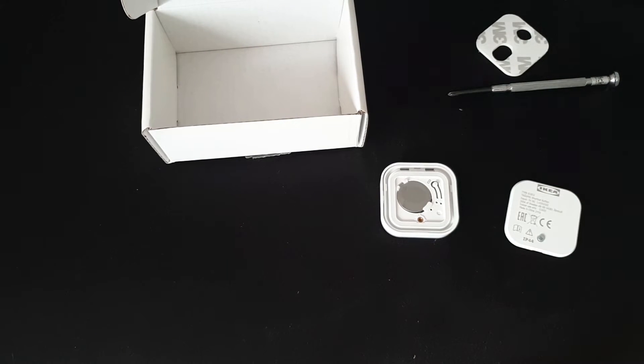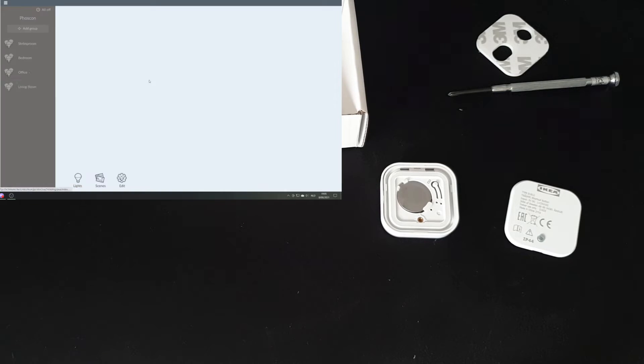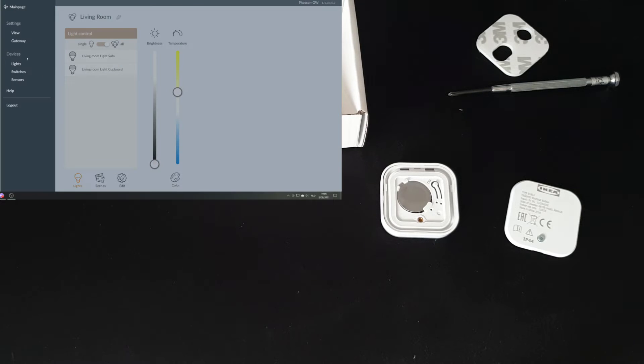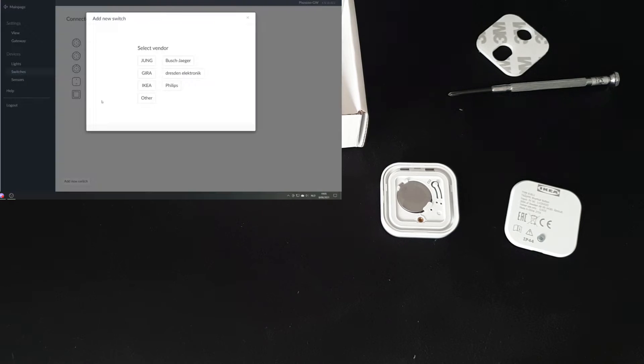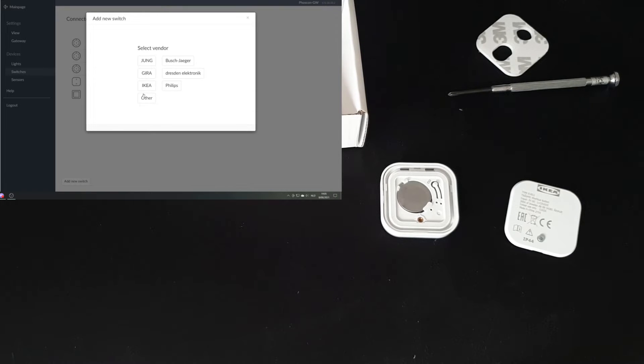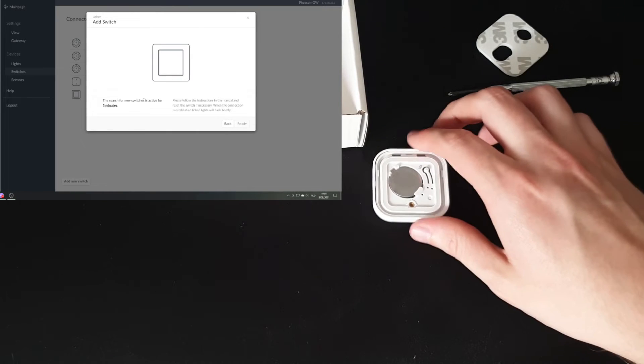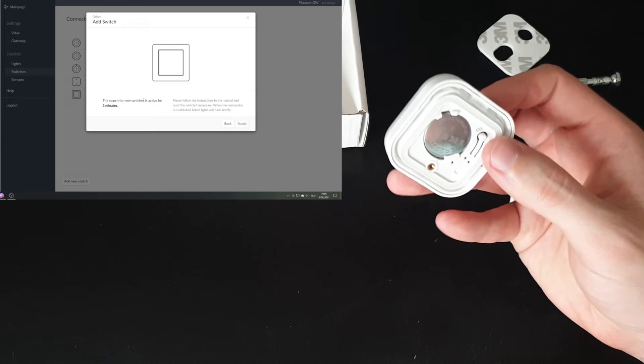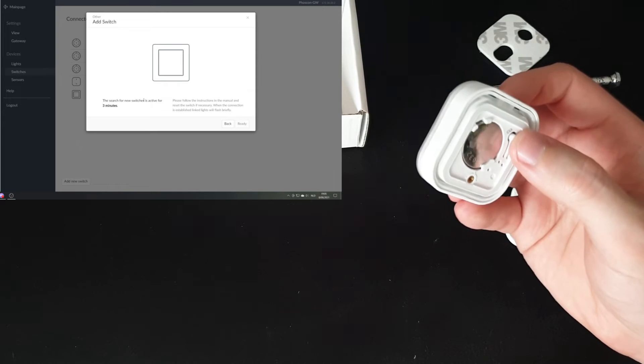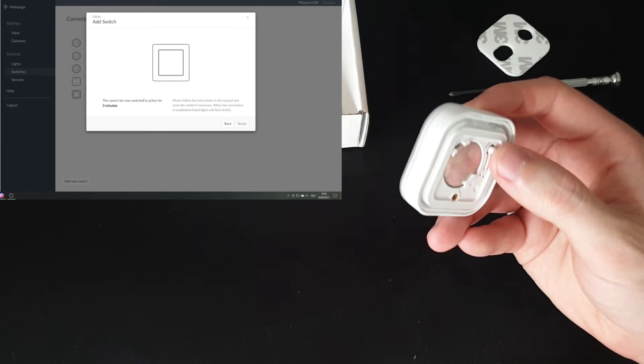Okay, so before closing it up again, let's start the pairing with Home Assistant. I'm going to add a switch. I have noticed that it's not on the IKEA list yet. So I'm just going to try other. It's not in the manual, but my assumption is that we need to press this four times within five seconds and something will blink.